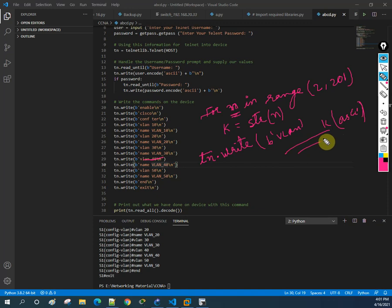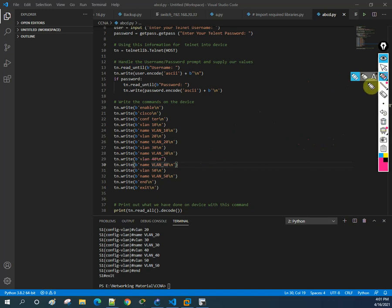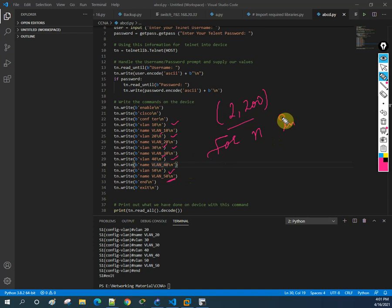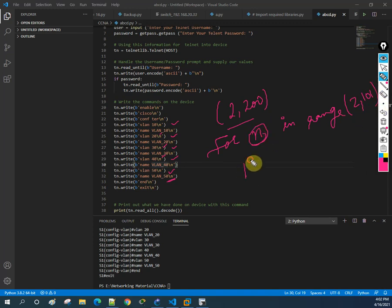Don't worry if you have confusion - we will learn this in detail in coming classes. For now, just remember: in this class we created five VLANs (10, 20, 30, 40, 50) with names manually. If your manager asks for 200 or 1000 VLANs, writing it this way would be very difficult. So we use a for loop with 'range()', and we convert the integer 'n' to a string using 'str(n)'.